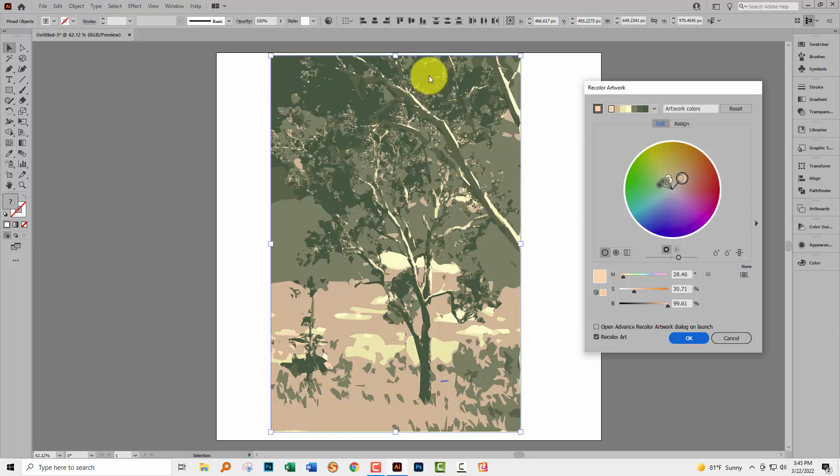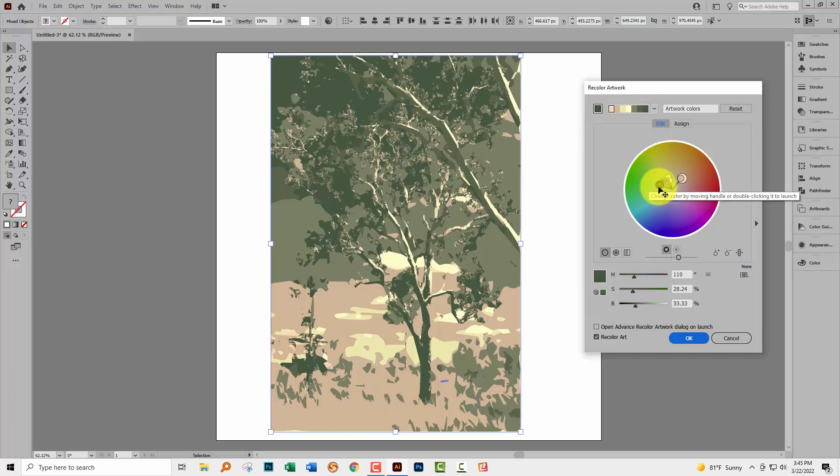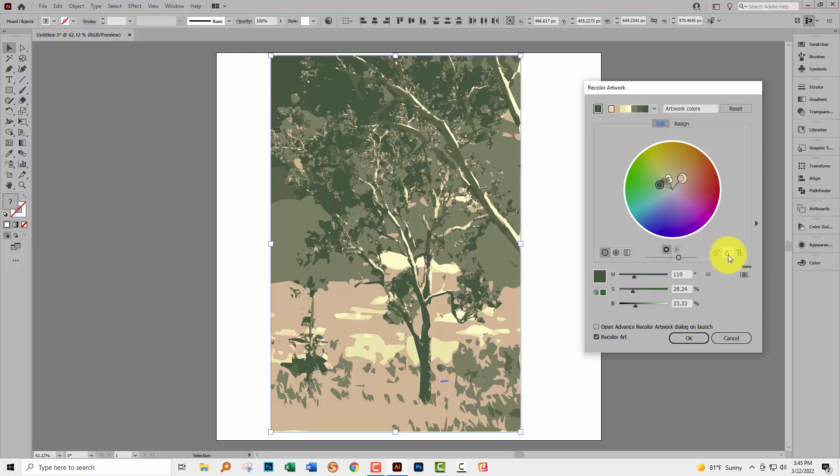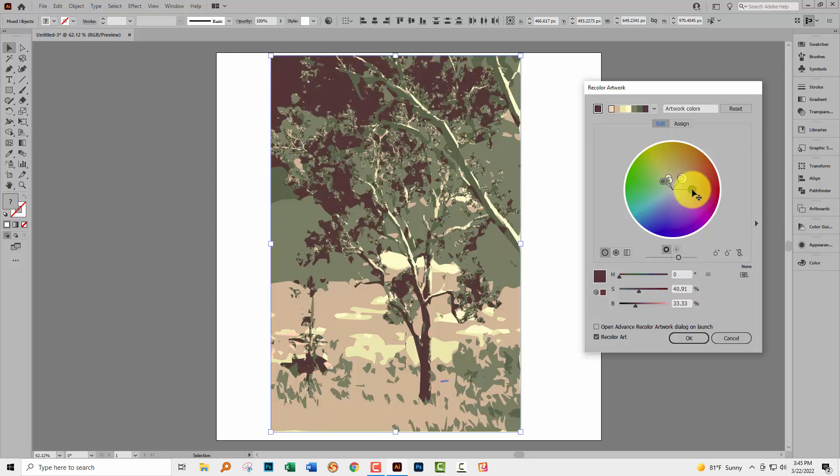So say for example we didn't like this dark green color. Well this is where that color is so I'm going to click on it and it becomes highlighted here. I'm just going to check here to see what this setting is. At the moment it says when I hover over it unlink harmony colors. So I'm going to unlink my colors because then I can locate this green, this dark green color and take it somewhere different.